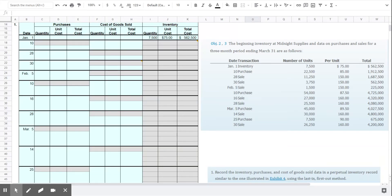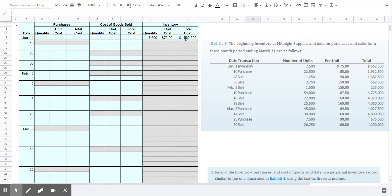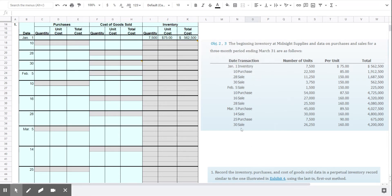Now we move on to Problem 6-2a. We're using the same data that we had from Problem 6-1a for Midnight Supplies. We have the same inventory at the beginning of the year already entered here for us in our inventory record. And then we have a list of purchases and sales that happened in chronological order, in the order in which they happened.